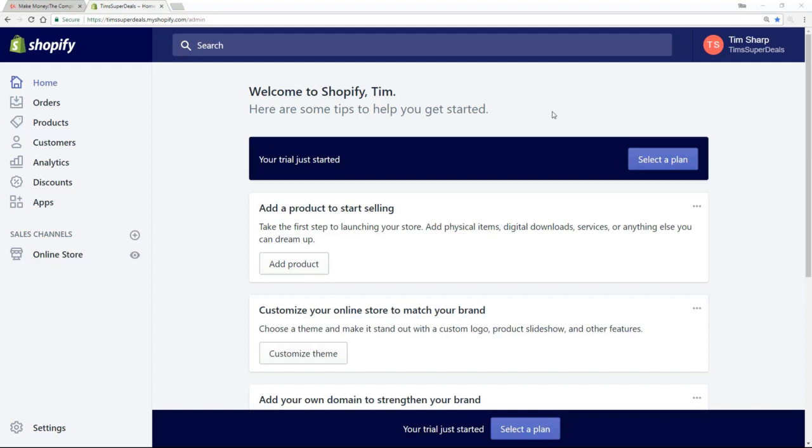In the last lecture I left you looking at this screen. There are a couple of housekeeping points that are very important. First, the password you used when you set up your Shopify store — please note it down somewhere because you may need to log back in at some point. Second, please bookmark this page so you can come back to it easily at any time.